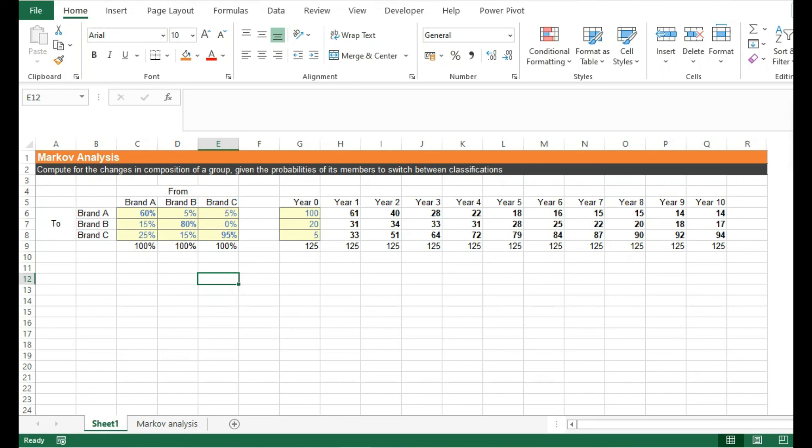In a nutshell, Markov analysis is a simple but powerful tool you can use in forecasting, market sizing, customer retention strategies, and anything similar to those. I hope you learned a lot in this video and see you next time.